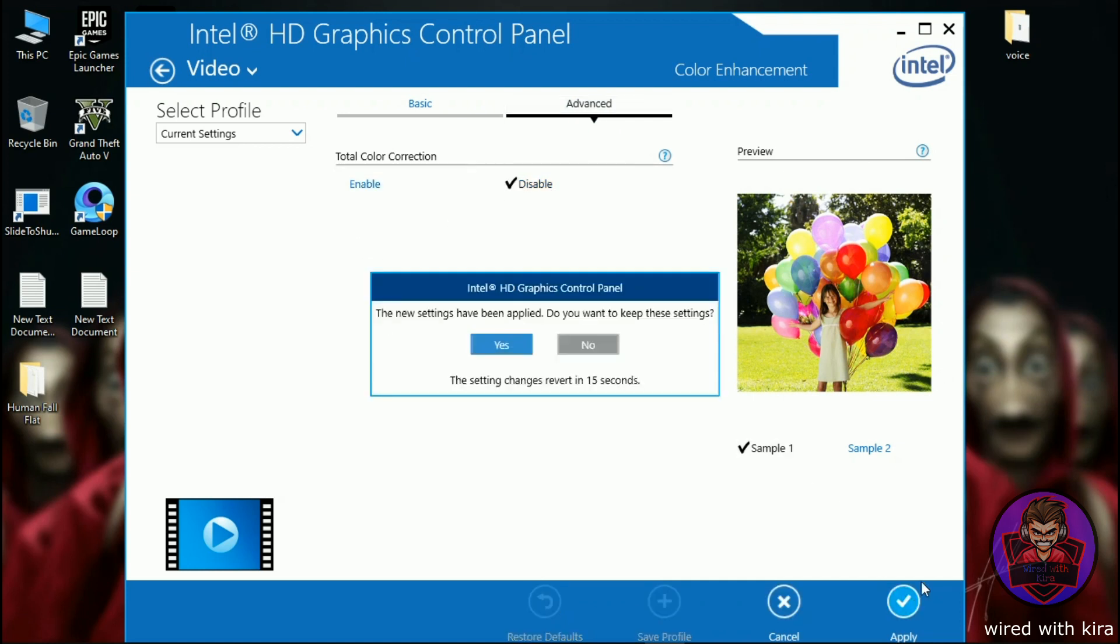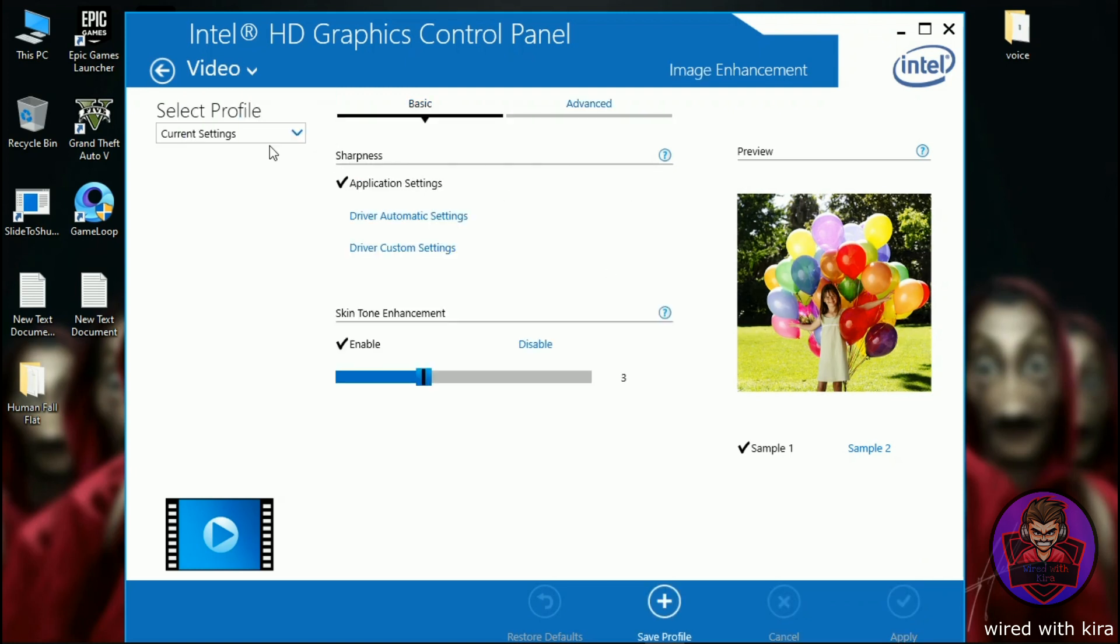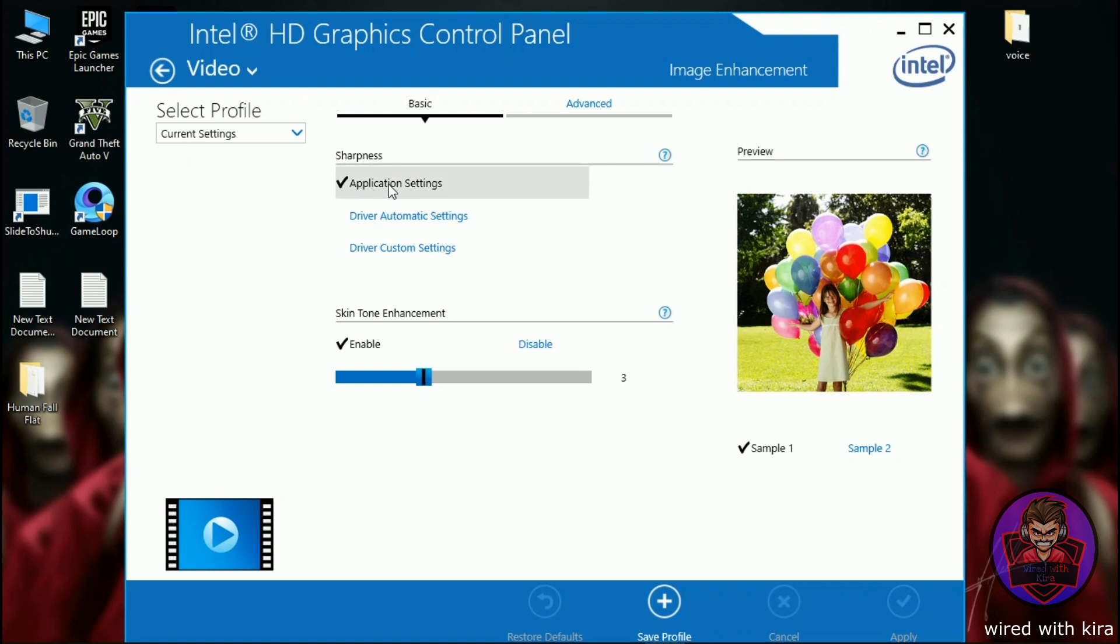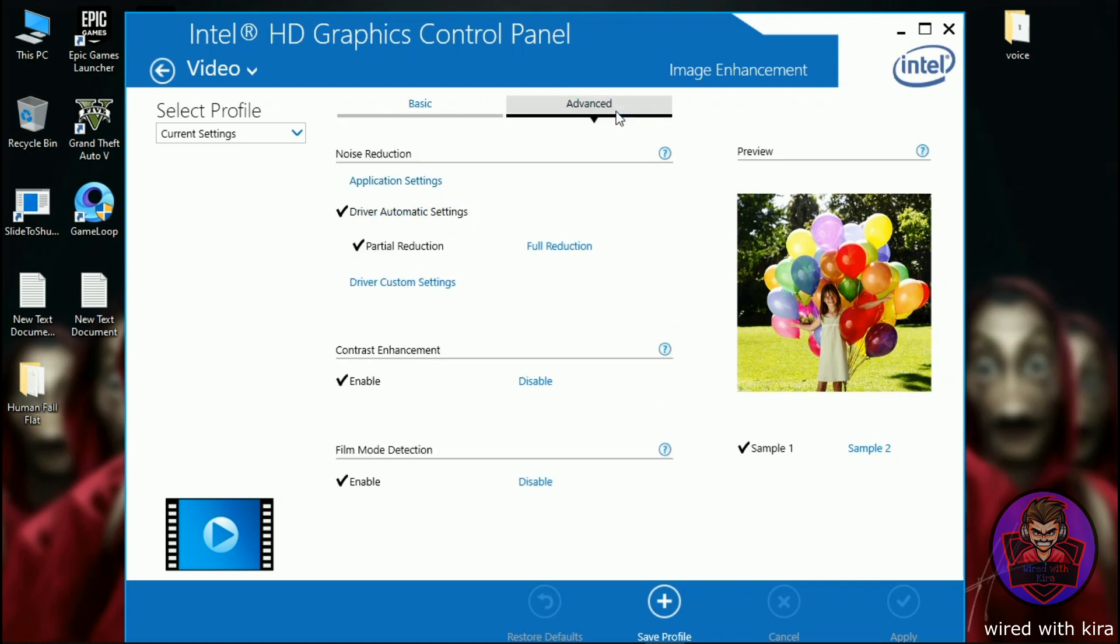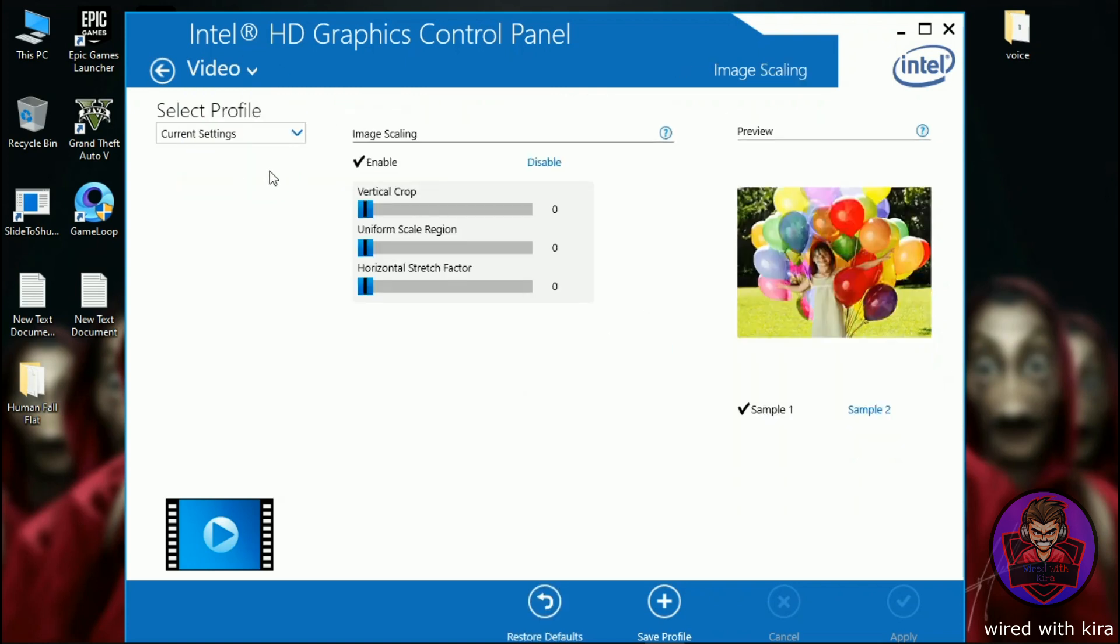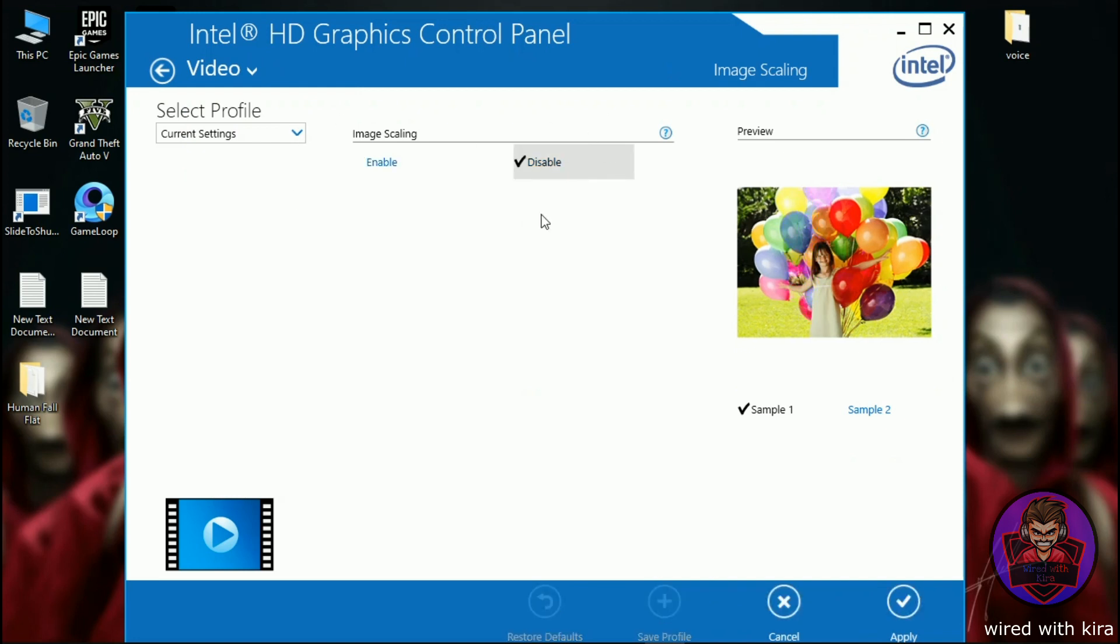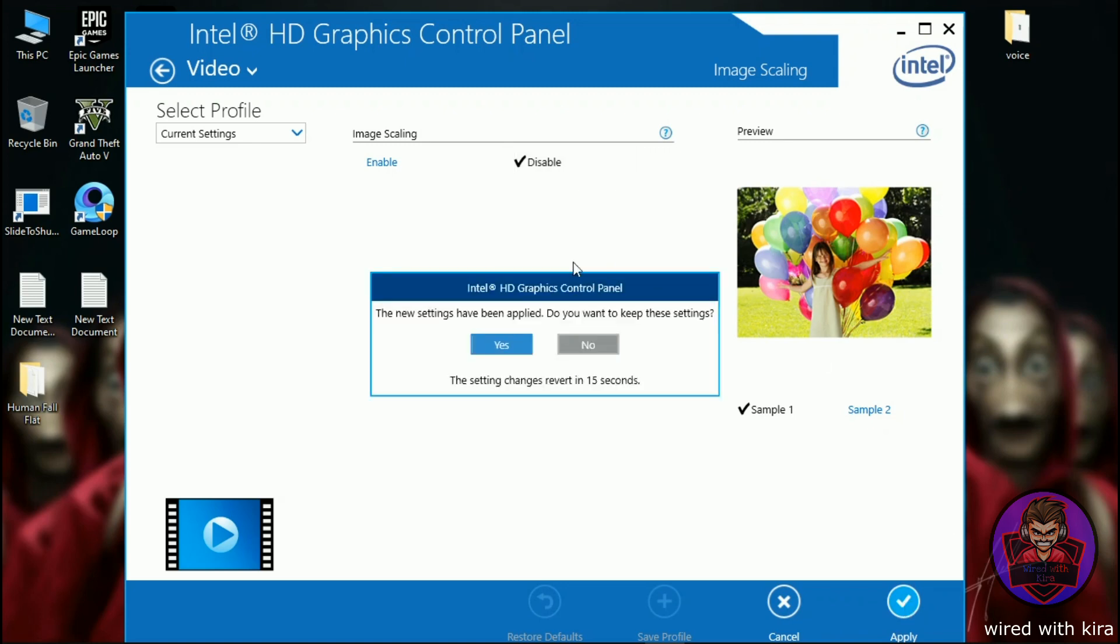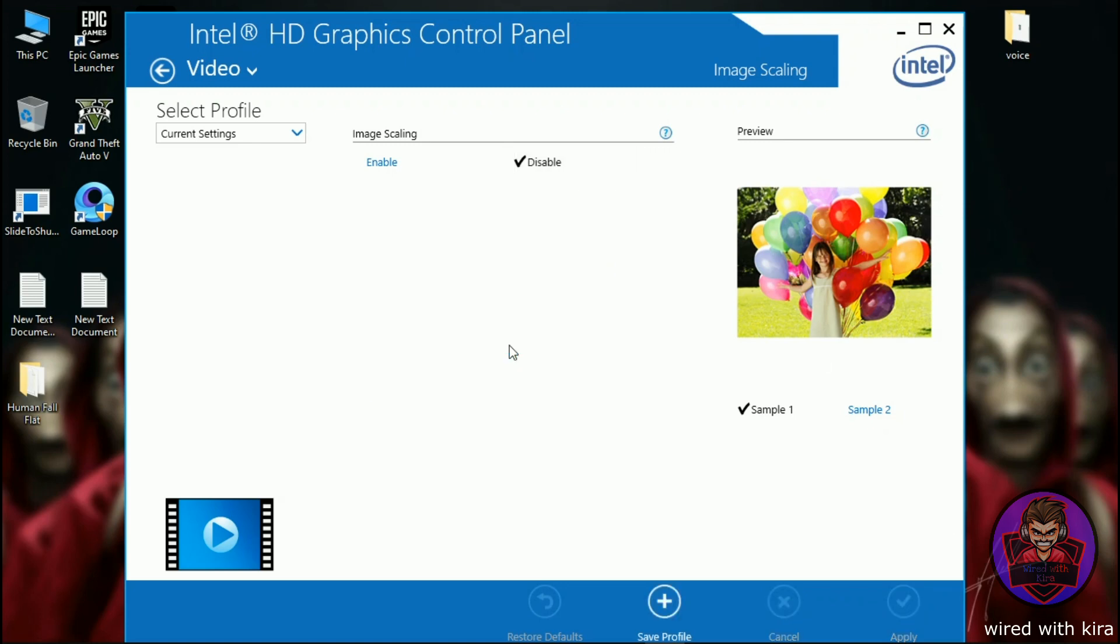Then hit apply to save the setting. Now go to image enhancement. Here also you don't change anything. Keep the sharpness as application setting and skin tone enhancement should enable. Now select image scaling and simply disable it and hit apply to save the setting. Now close the window.